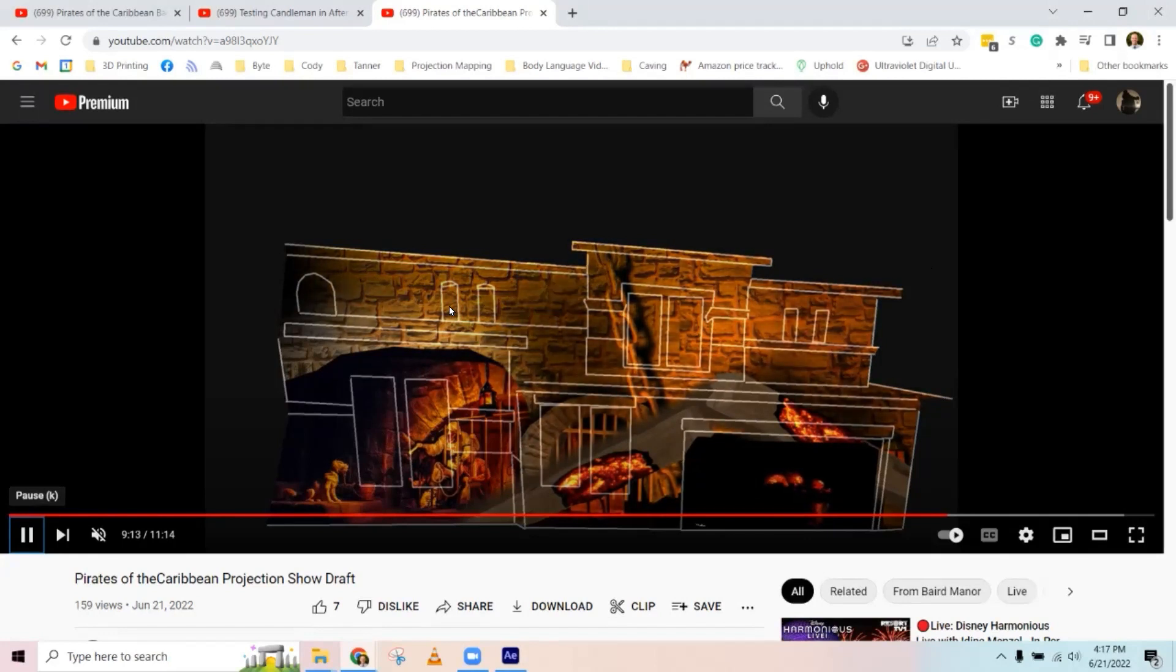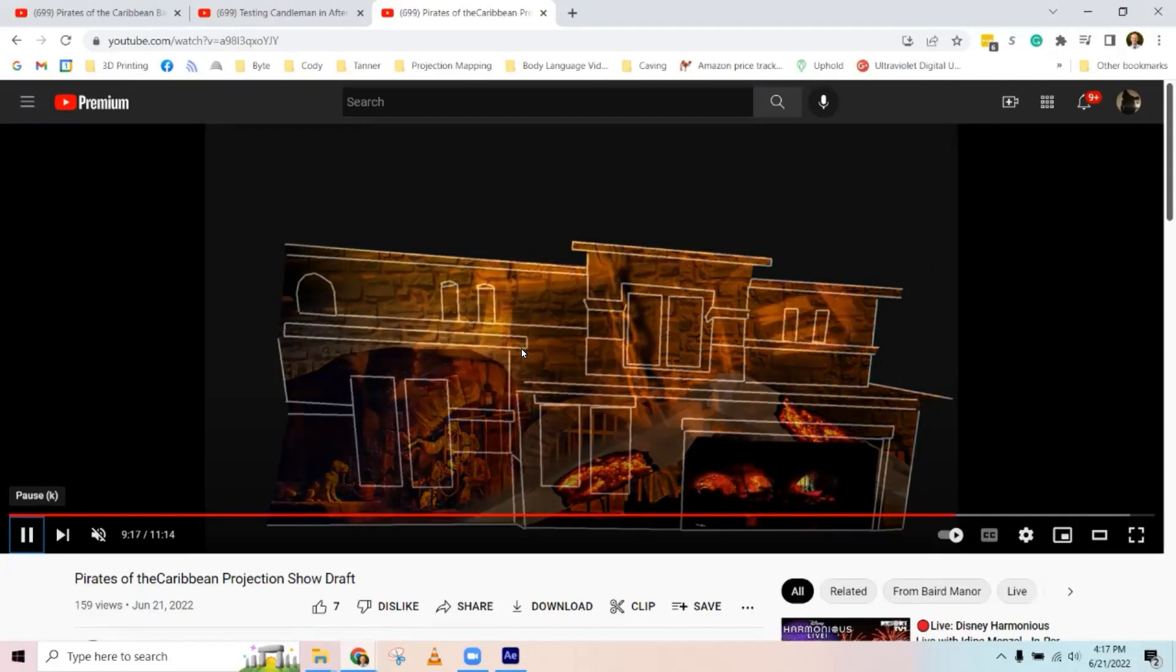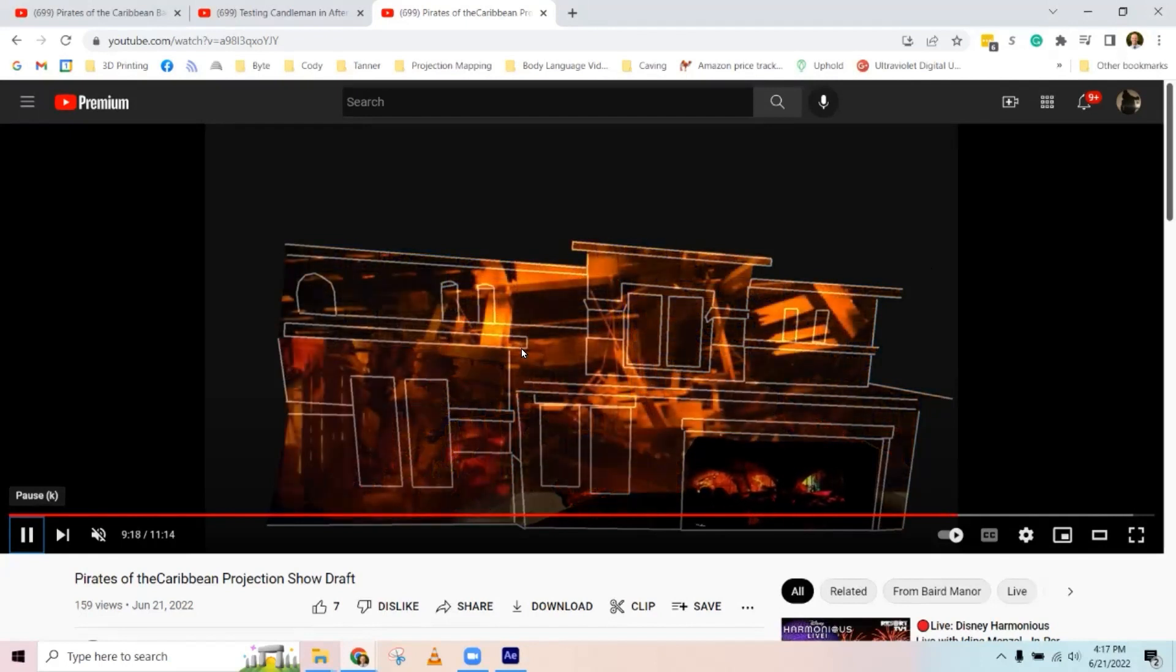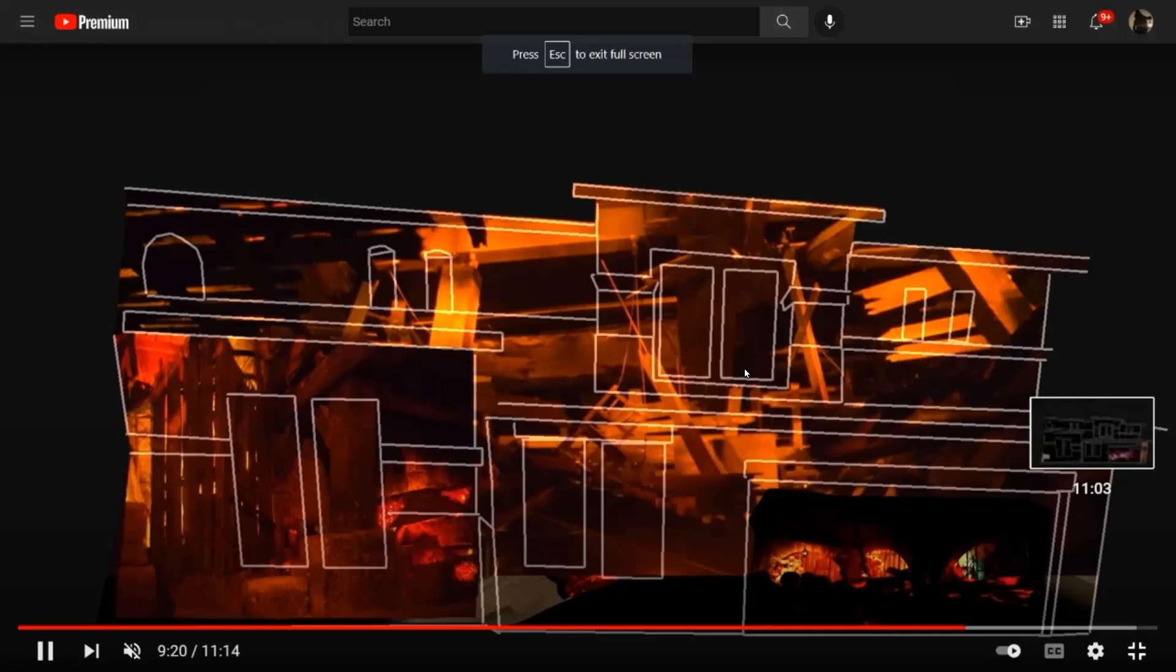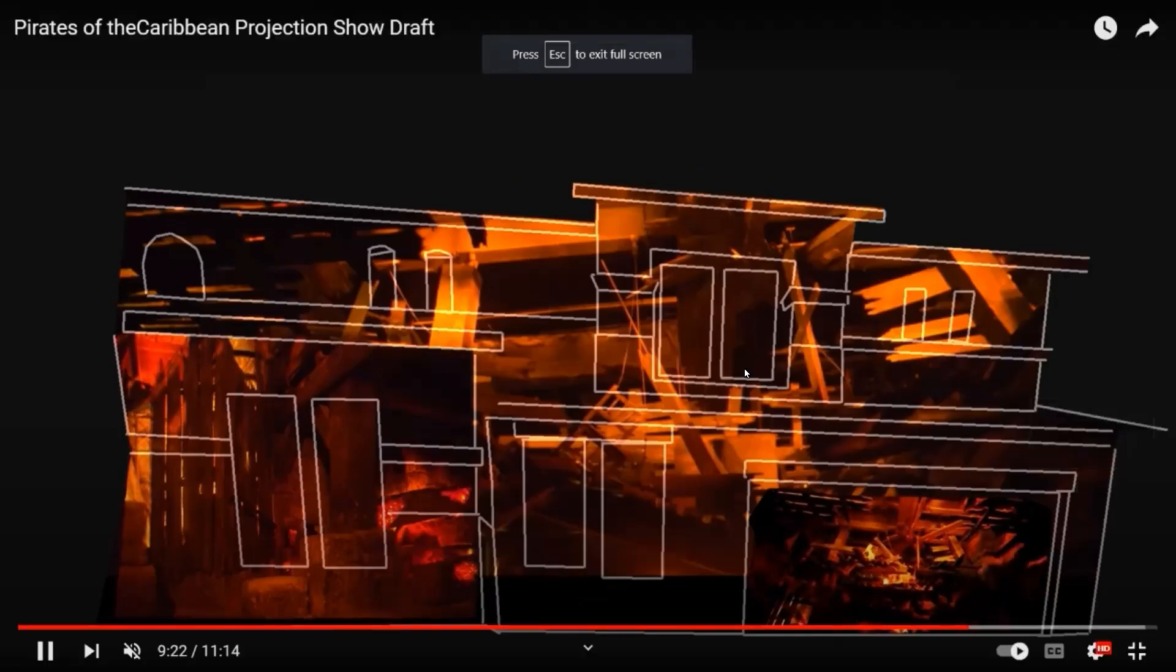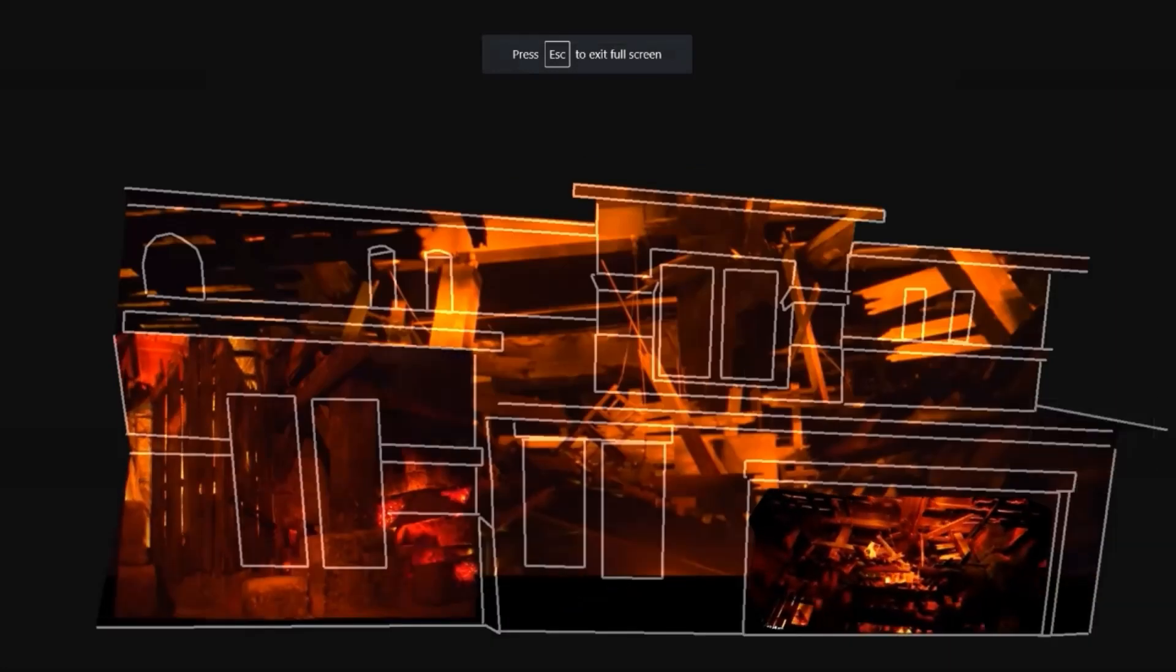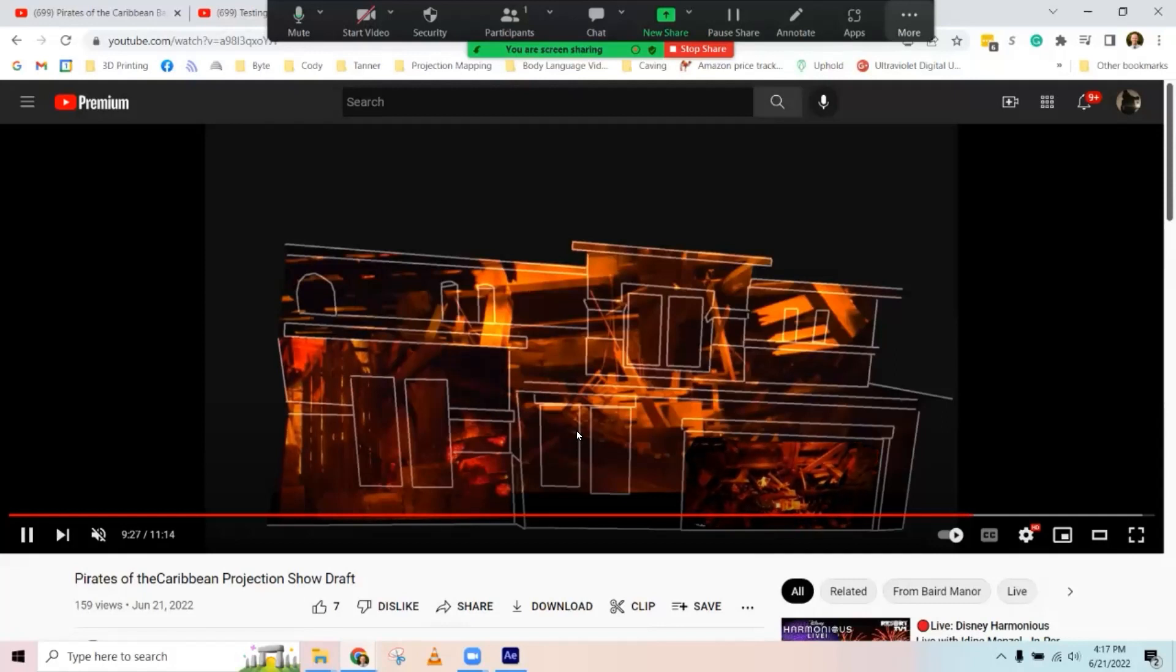One is just a simple flicker effect that you can do for like a fire, reflection of a fire like you see here. And then I'll do a separate video on how you can do some water rippling effects too.